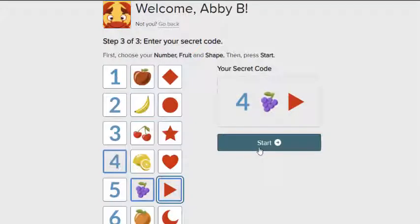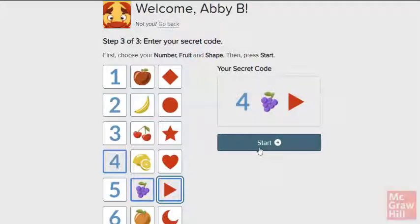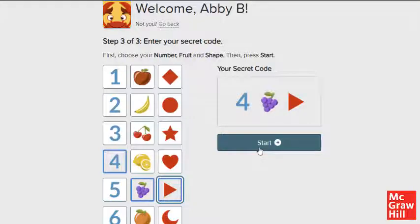This concludes our look at creating simplified logins. Be sure to look at other help materials for more information about using this program.